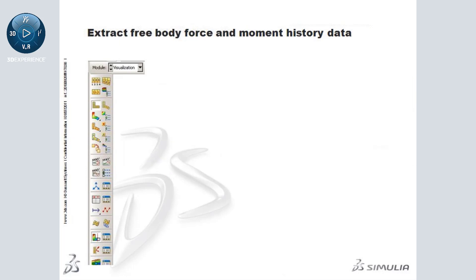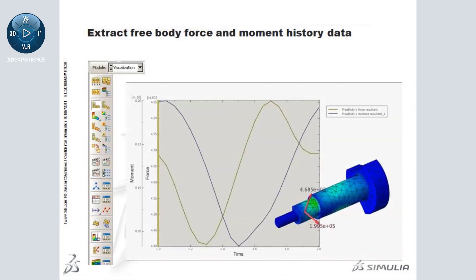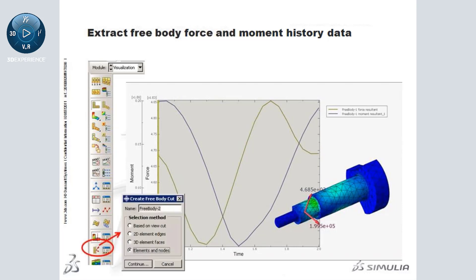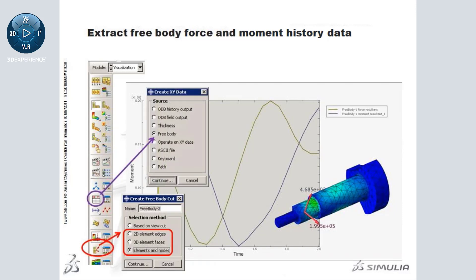Finally, you can also extract free body force and moment history data from a free body cut. This functionality is only available for free body cuts created using a method other than the view cut option. Once you have created such a view cut, you can create history output using the free body cut.